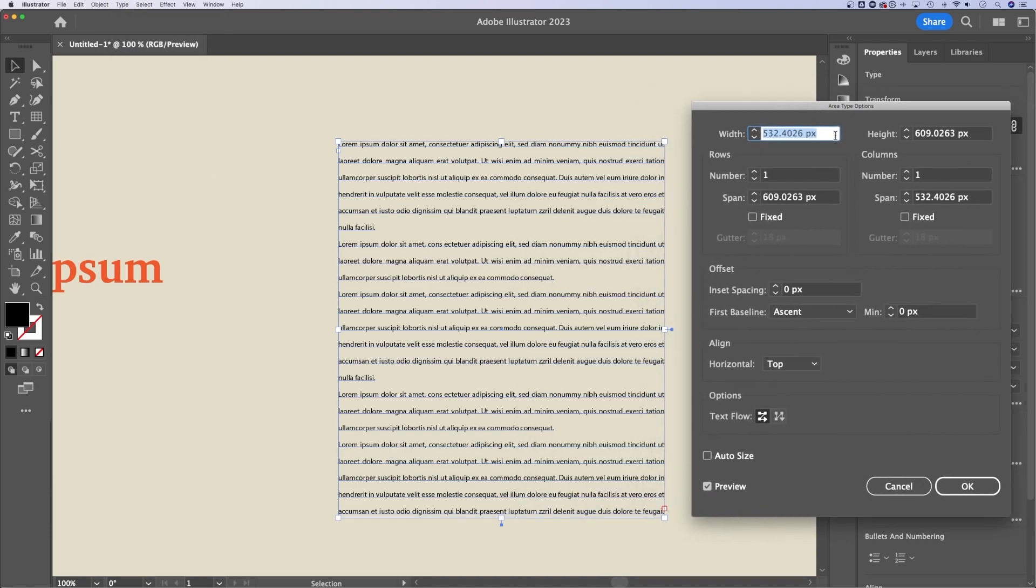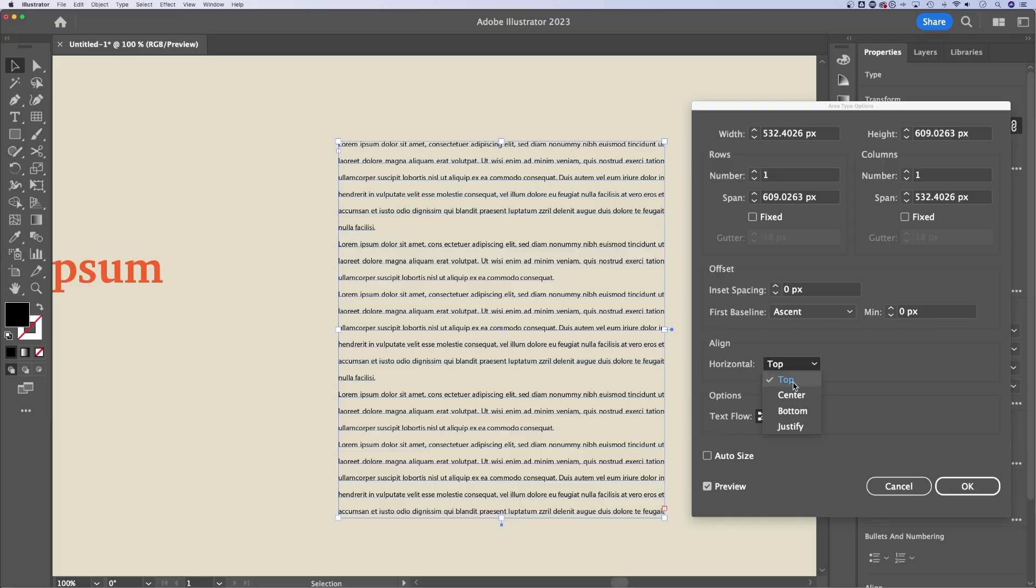you can adjust the width and the height of your text box, you can change the number of rows and columns, adjust offset, even align it within the text box. Right now our text goes all the way through the text box. But if it was smaller than the actual text box, we could align it to the center of the text box that can be helpful or the top or bottom,